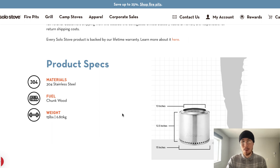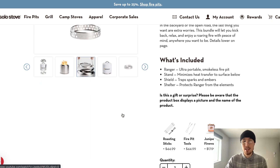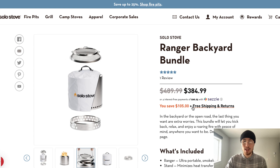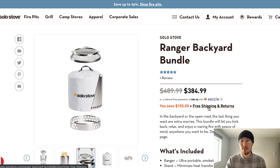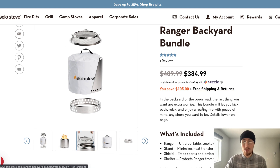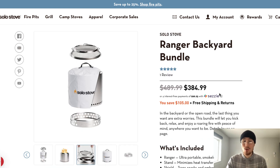The fourth question is how much does it cost to ship? That's easily answered at the top of the page — it's free shipping and returns, so it's completely free to ship. The fifth question is what happens if it doesn't work? There's no separate guarantee listed on this page, but with free shipping and returns, you know that if you don't like it, you can return it.